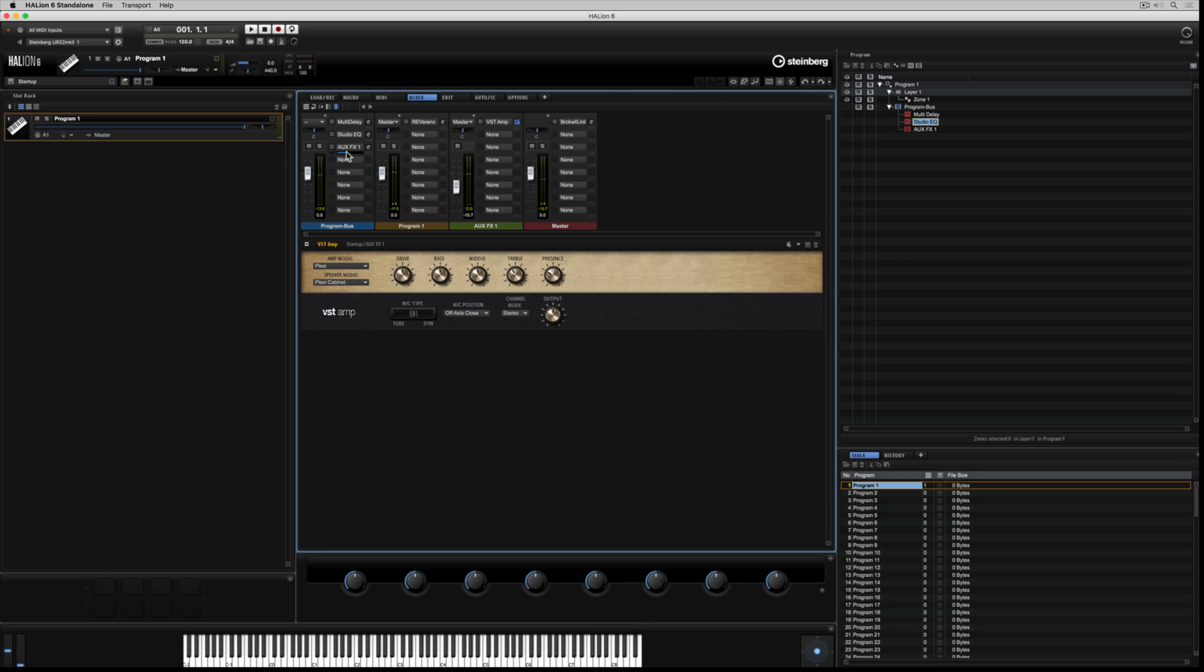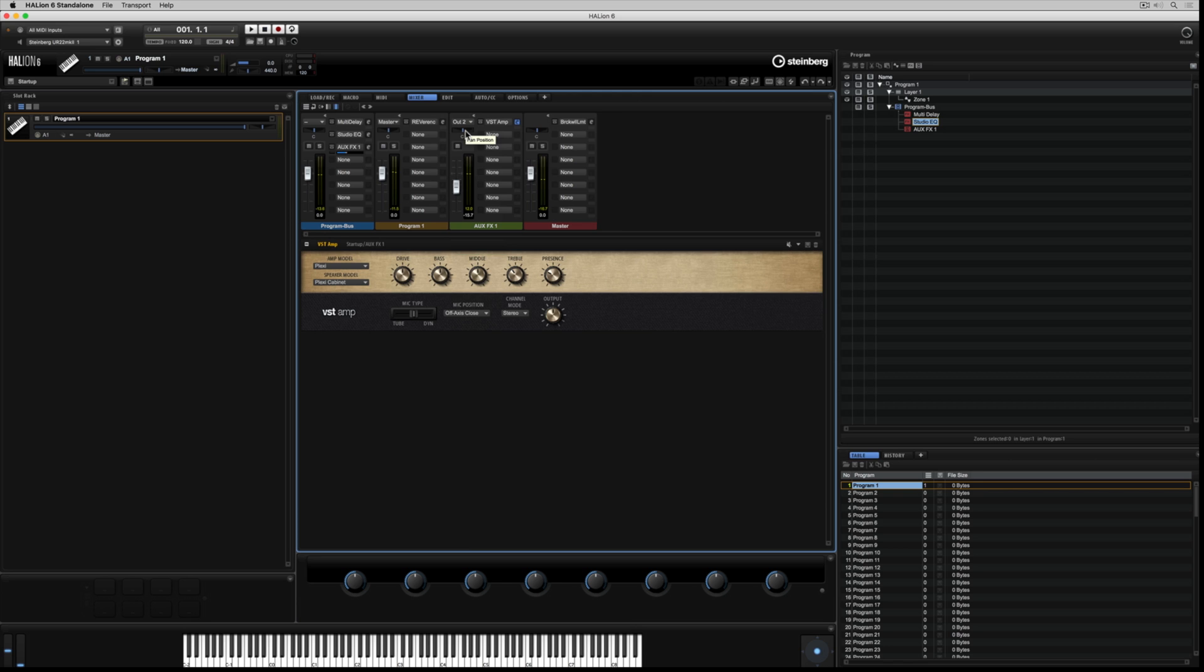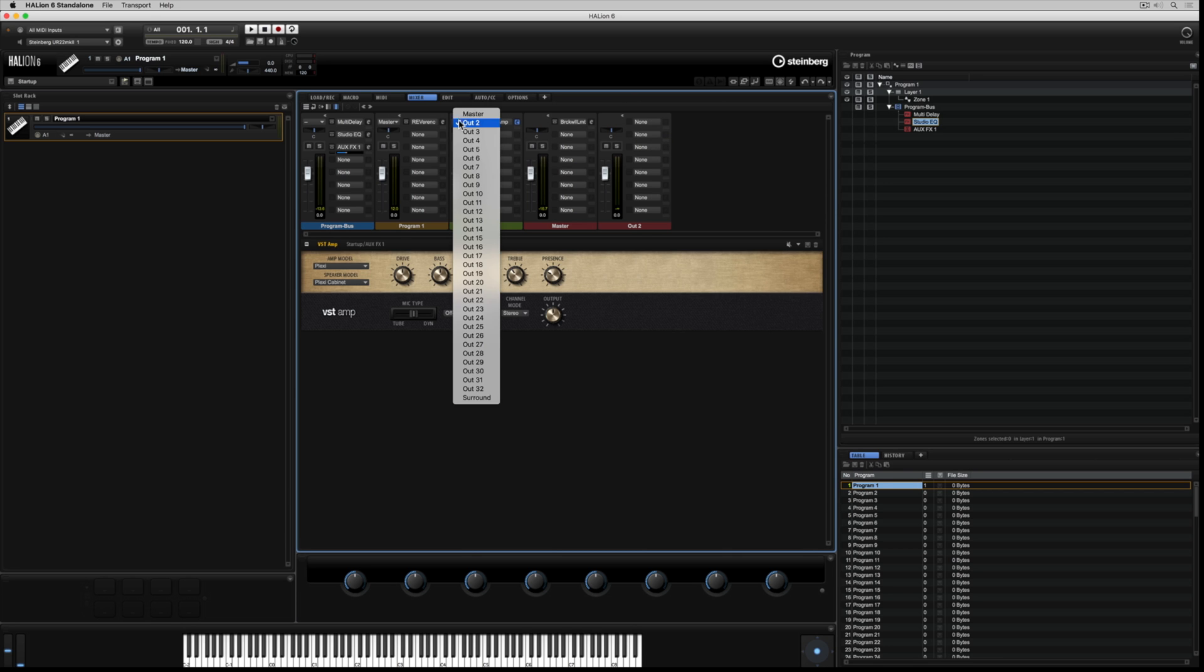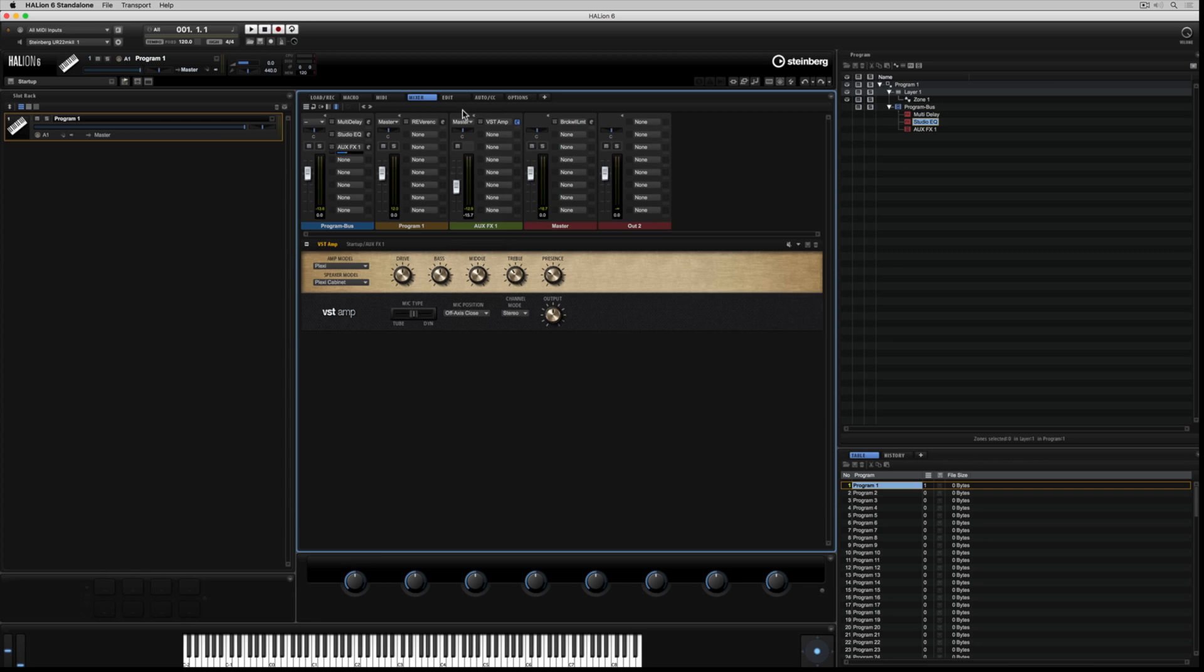As I said before, each auxiliary channel has its own independent outputs. So, I can send the output of the auxiliary channel to a new master output channel, which will show up in this section of the mixer. And I've got another eight insert options. If I close it, of course, the output channel disappears from this section of the mixer.